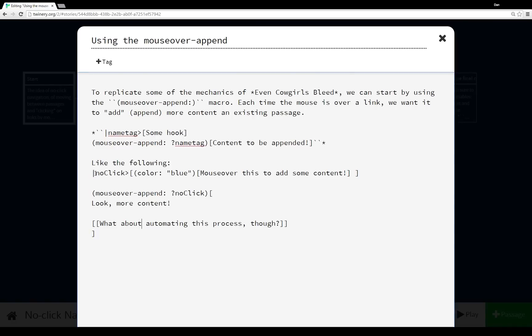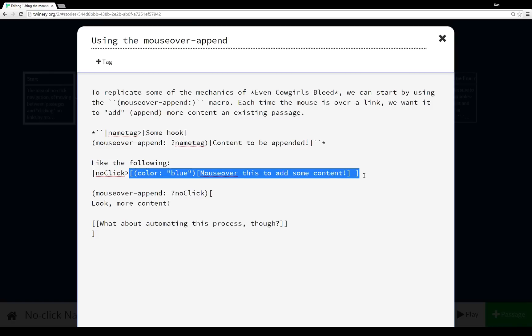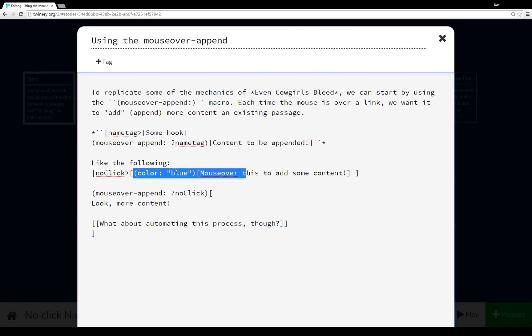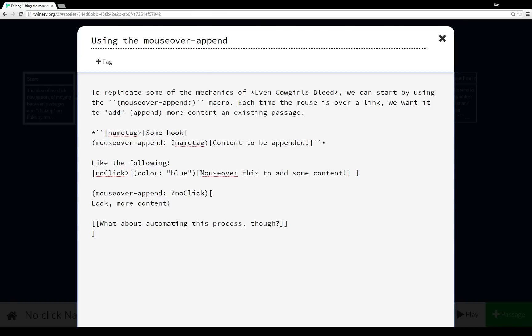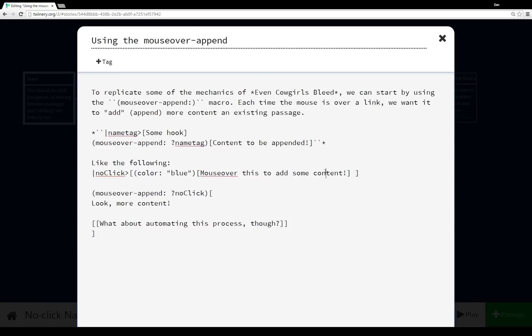And then here was the code that was actually run. So we have the name tag ?noClick associated with this whole hook. Then within that hook, we're using the (color:) macro—using the color blue to change the content of this hook 'mouseover this to add some content.'